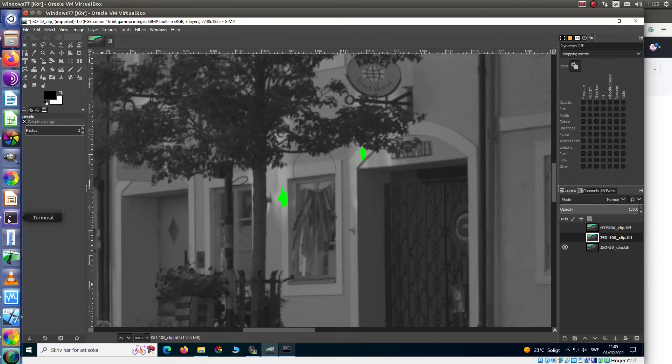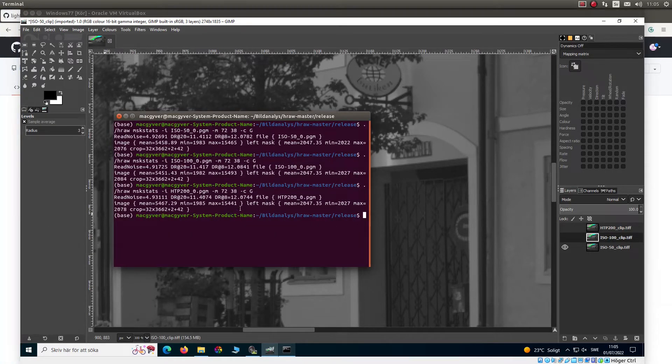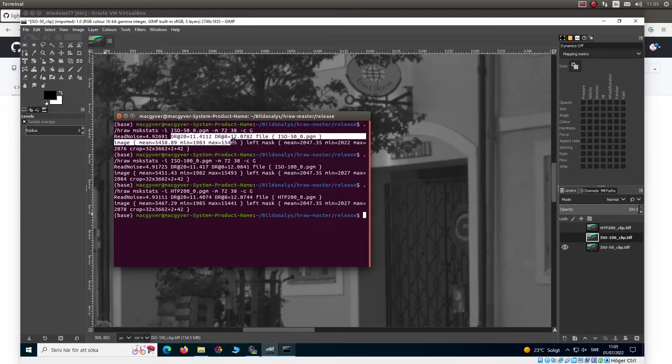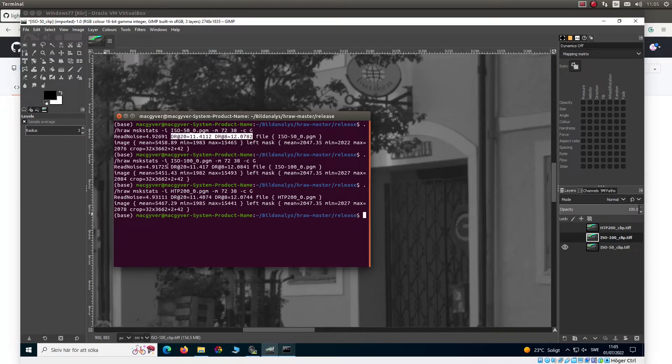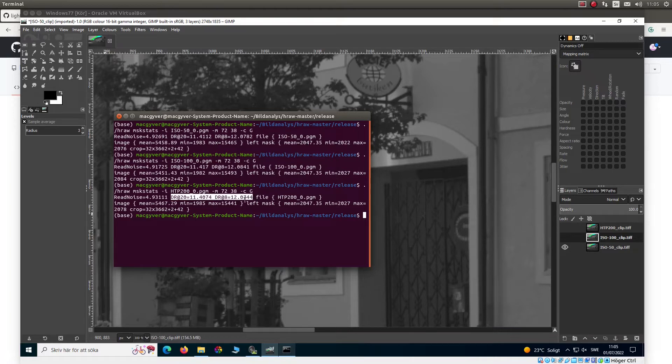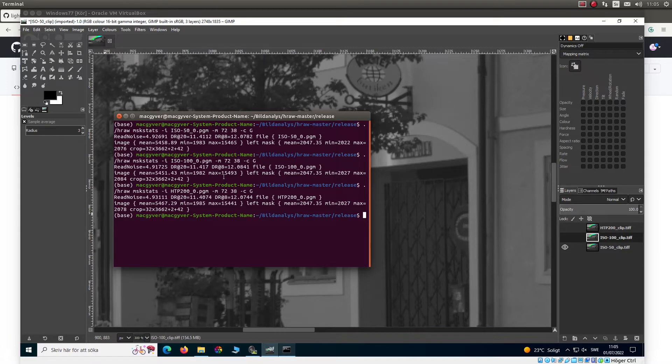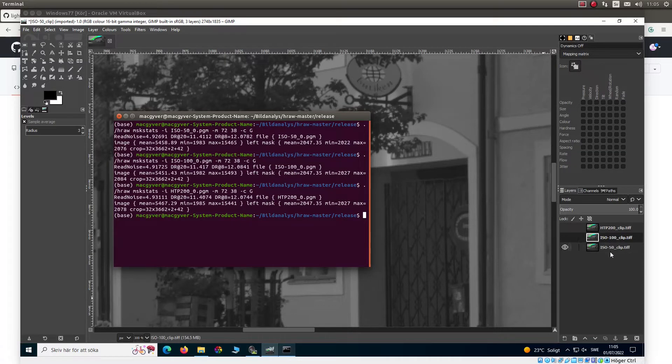I have also measured the dynamic range of all three pictures. And ISO 50, you have it here. ISO 100, you have it here. And highlight tone priority ISO 200. As you can see, there is almost no difference at all. So it doesn't matter which one you pick. It will be just the same.